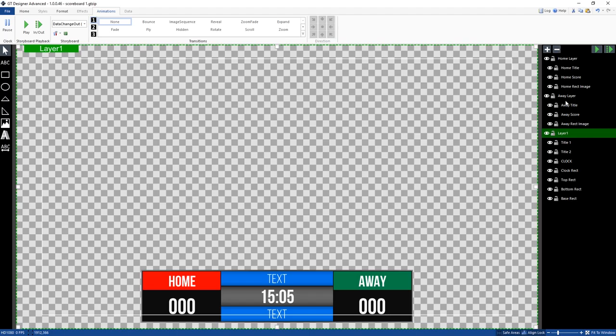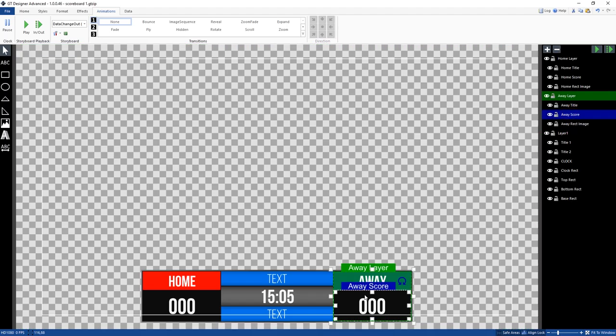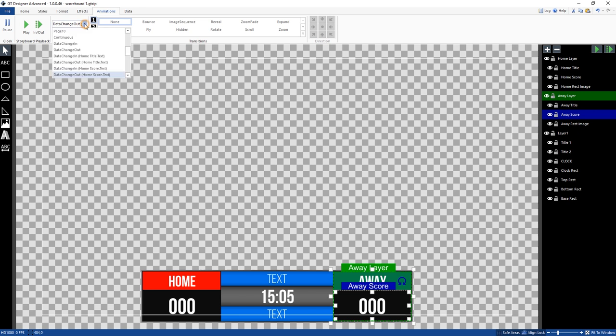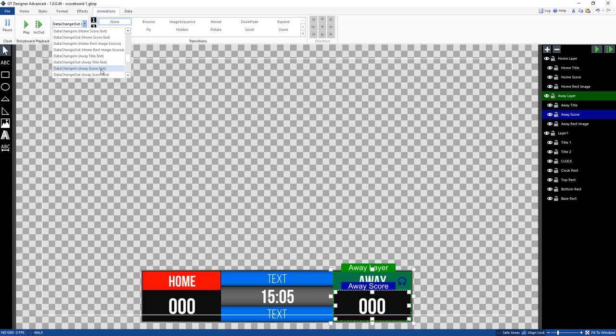We could go ahead and what we would do is we would do it for the away score as well. So we select away score, we make sure that we go to the corresponding area that we want the transitions to happen on. So it would be away score.txt.